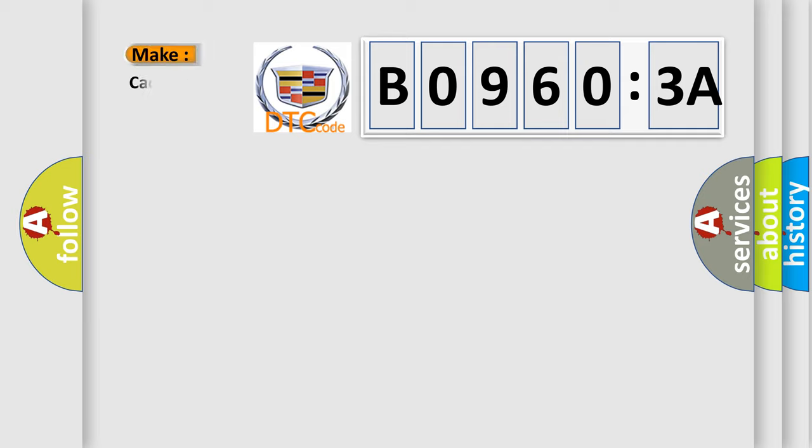So, what does the diagnostic trouble code B09603A interpret specifically for Cadillac car manufacturers.